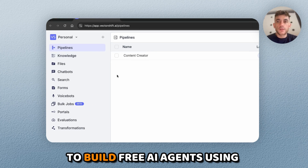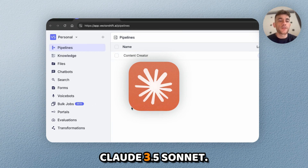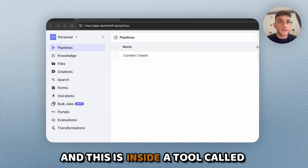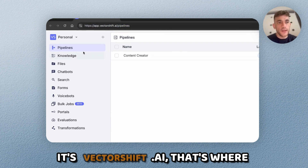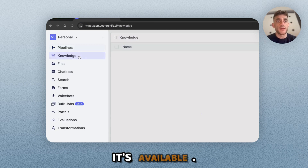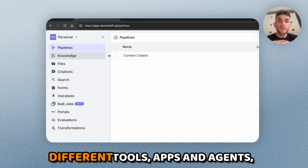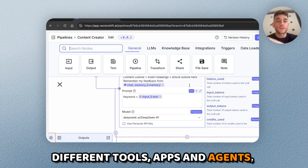Today I'm going to show you how to build free AI agents using Claude 3.5 Sonnet inside a tool called VectorShift. It's VectorShift.ai — that's where it's available and from here you can build different tools, apps, and agents.